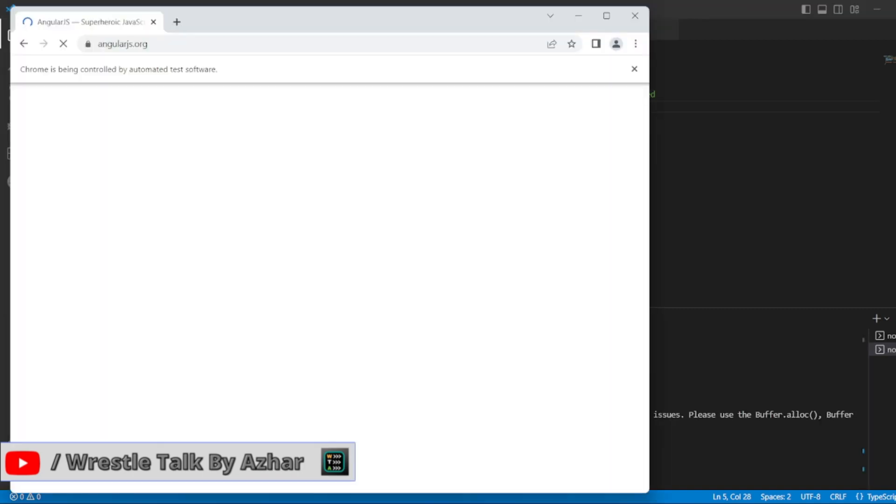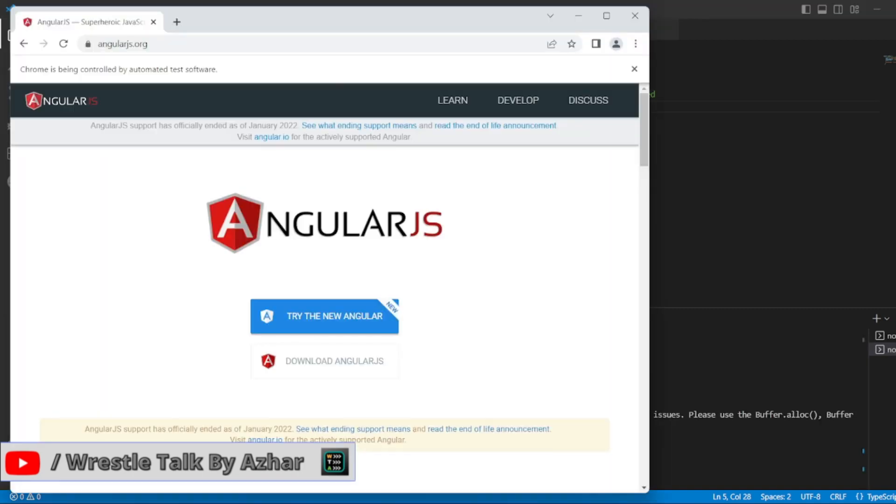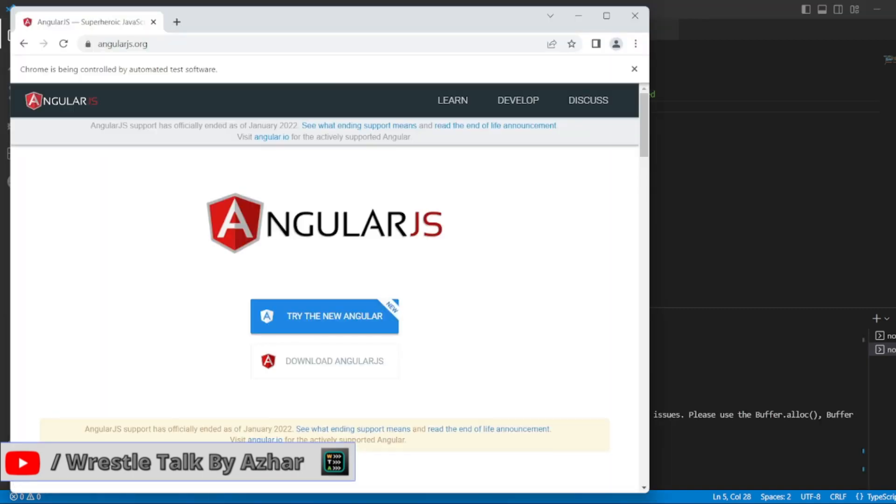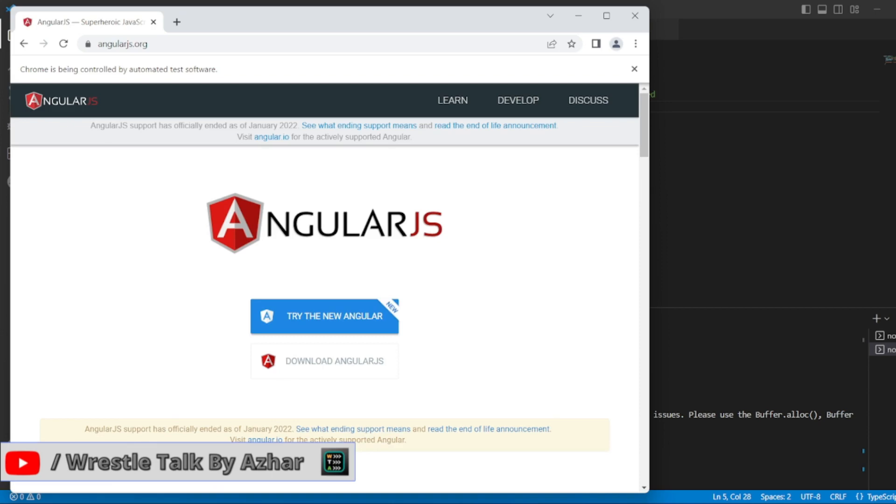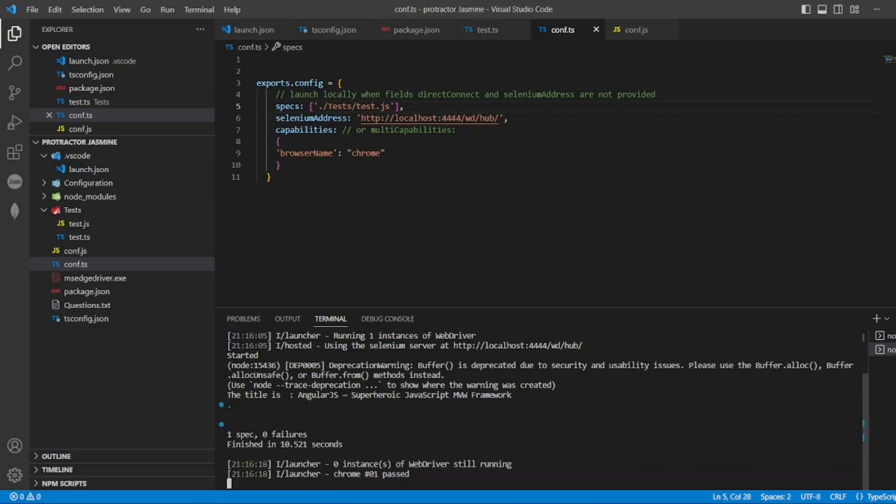So yeah, it is now loading angularjs.org. Now it will close the browser. See, one spec is finished. So let me close this.